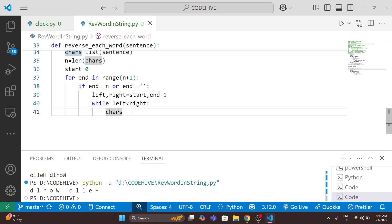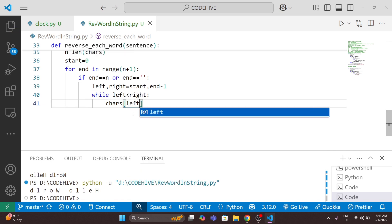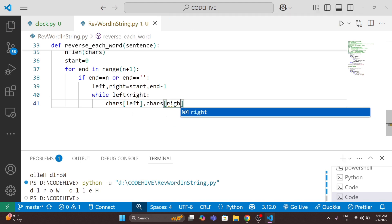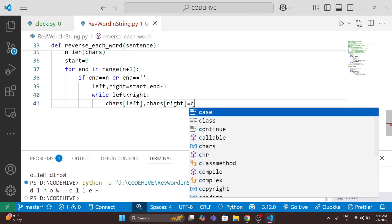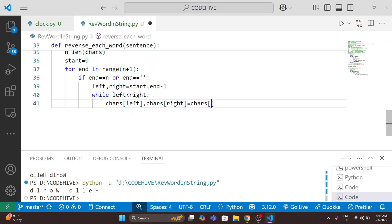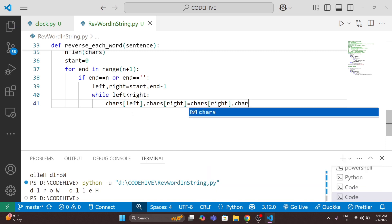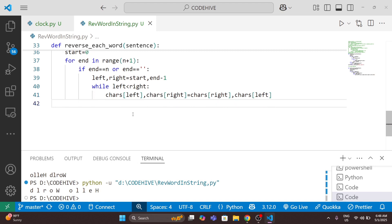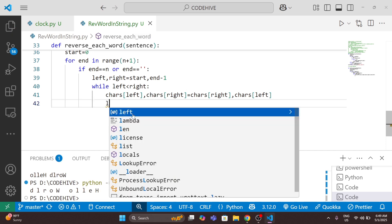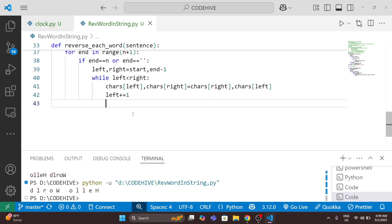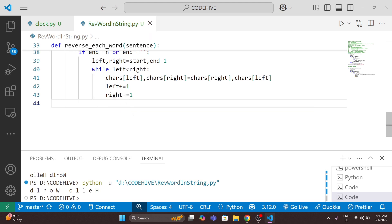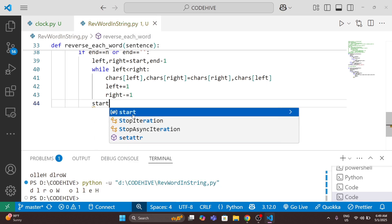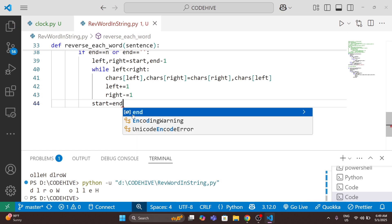Using the two-pointer method, while 'left < right', I swap 'chars[left]' and 'chars[right]', then increment left and decrement right. Once done, we finished one word, so we update 'start = end + 1'.